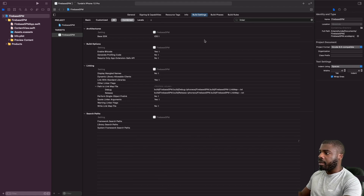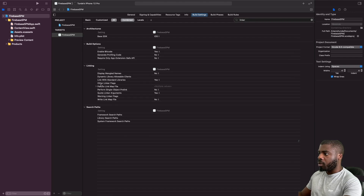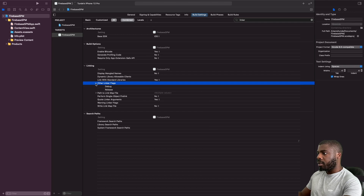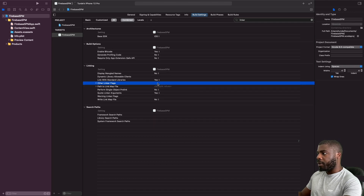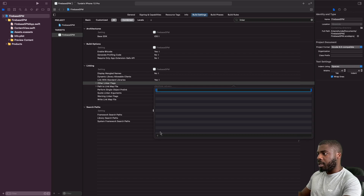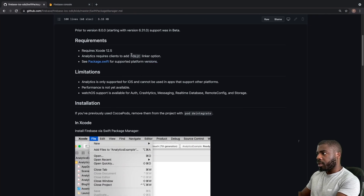In the Other Linker Flags row, we're going to add the required value. Double-click on it to get the pop-up, hit the plus button, and paste that value in. Just copy this flag from the installation guide and paste it in.